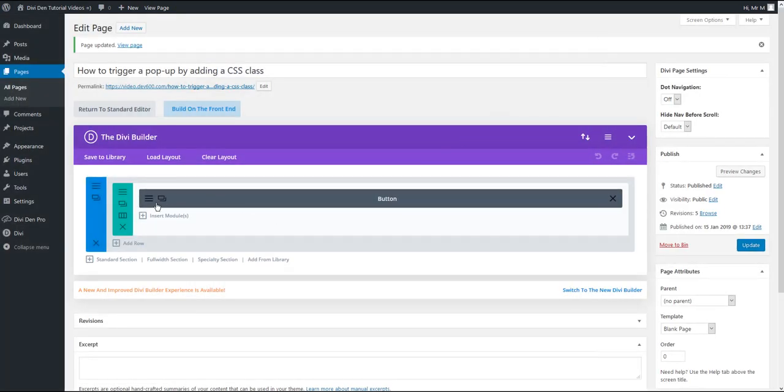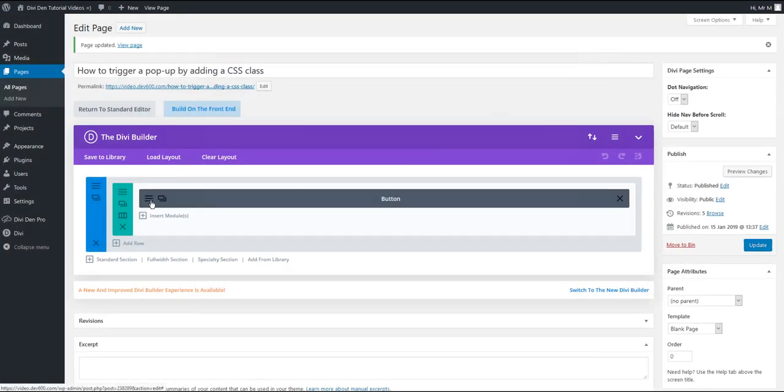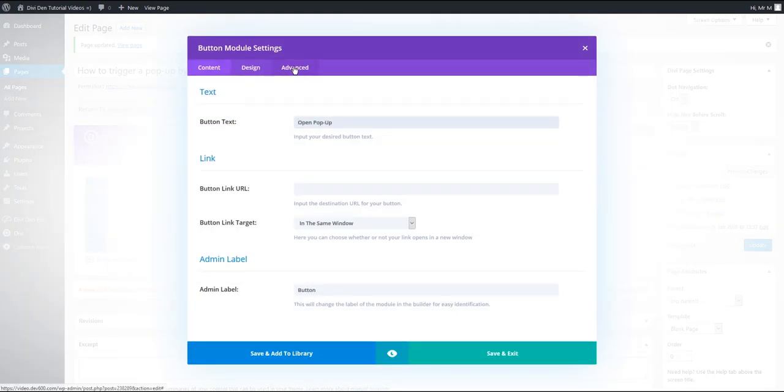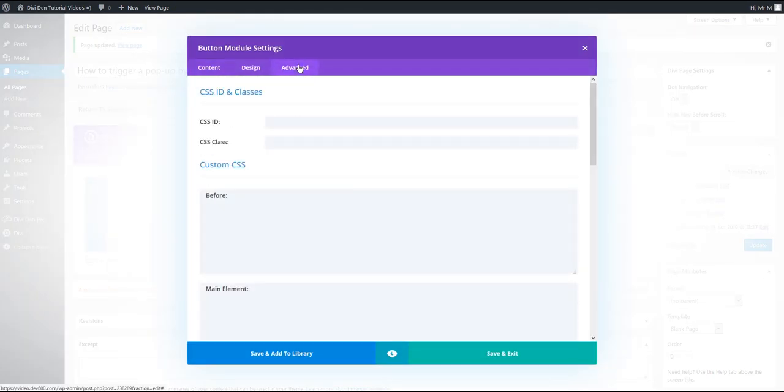What you have to do is to go to button module settings, select advanced tab and you need to assign this button module a specific class.